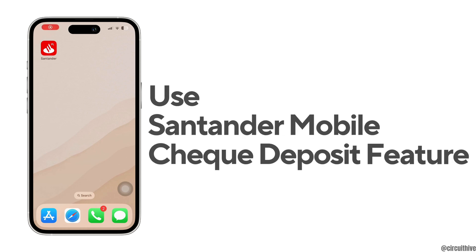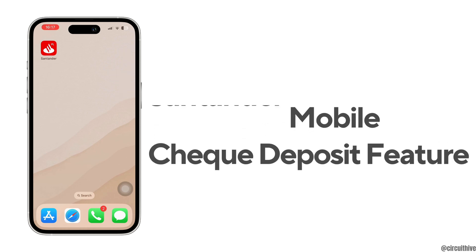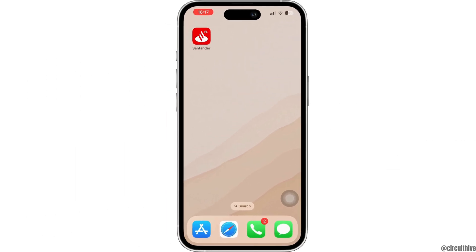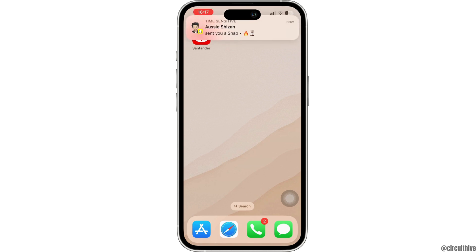How to use Santander mobile check deposit feature. Hello everyone and welcome back to our channel. In today's video I'm going to show you how you can do that. So without any further ado, let's get started with the video.